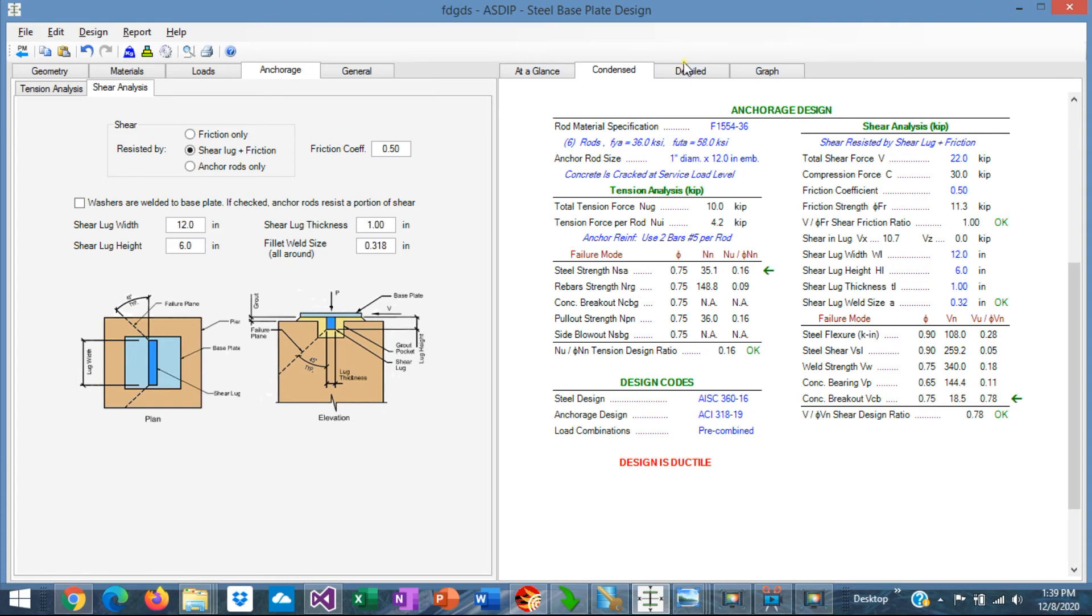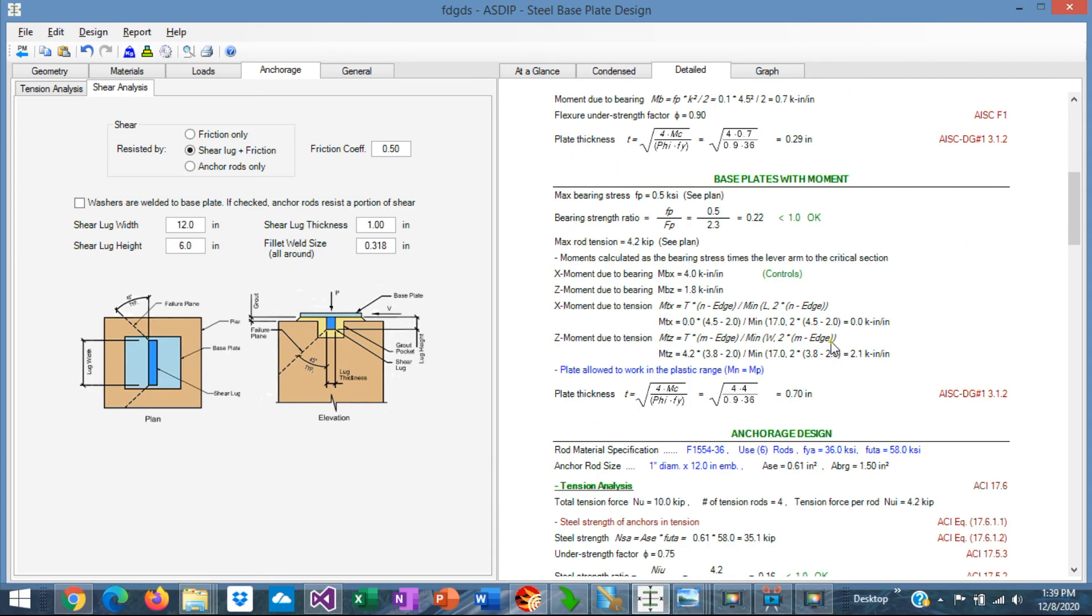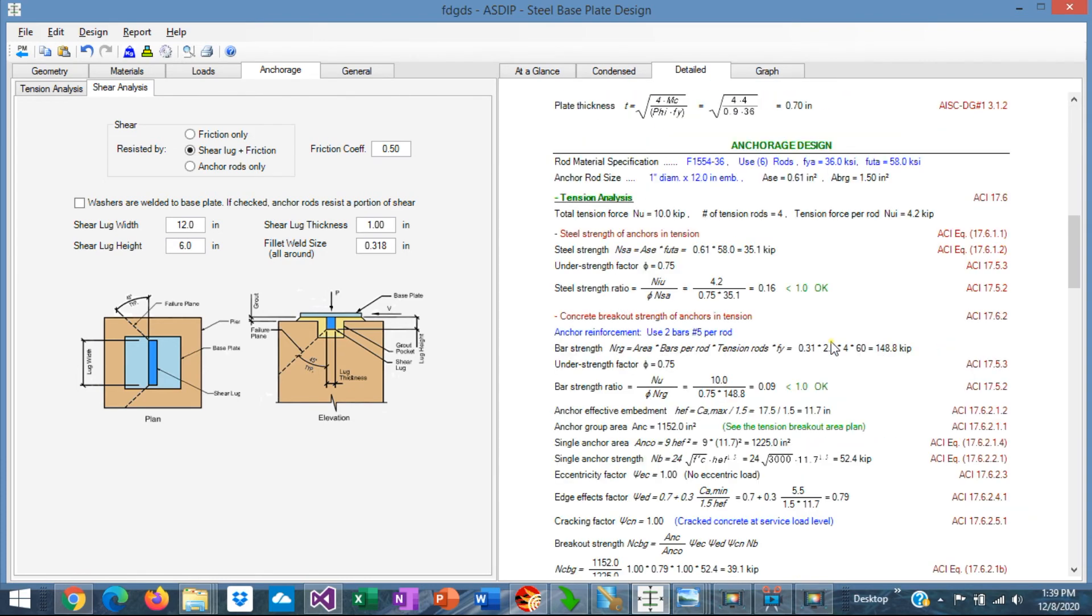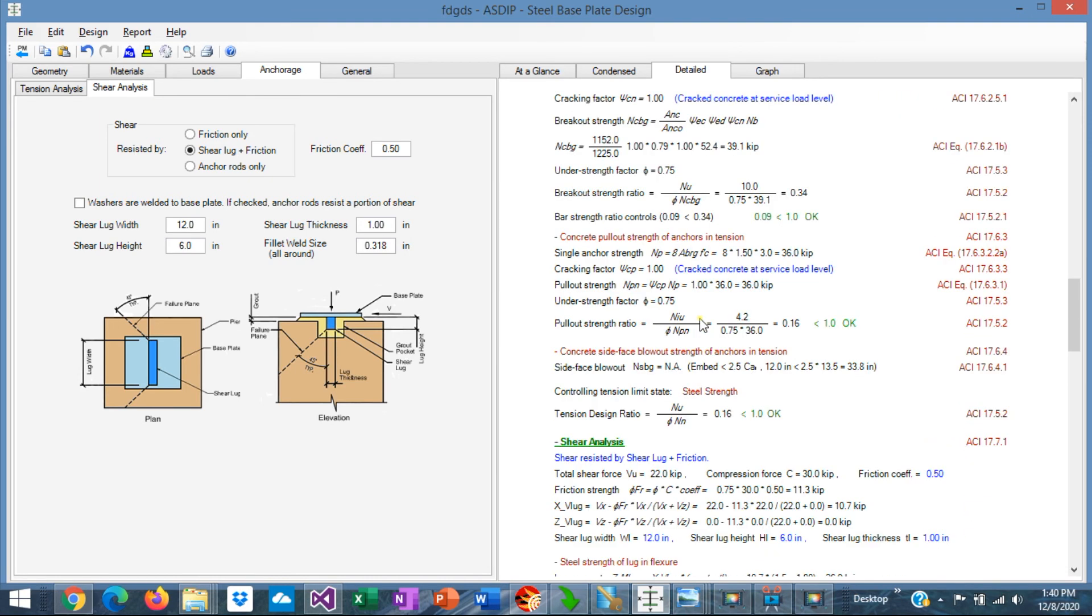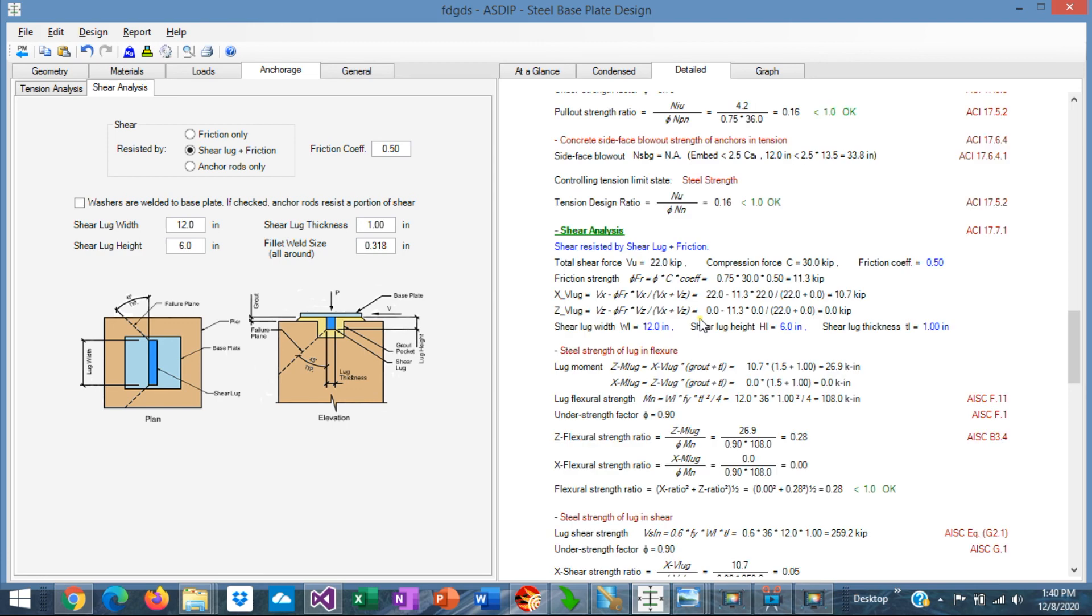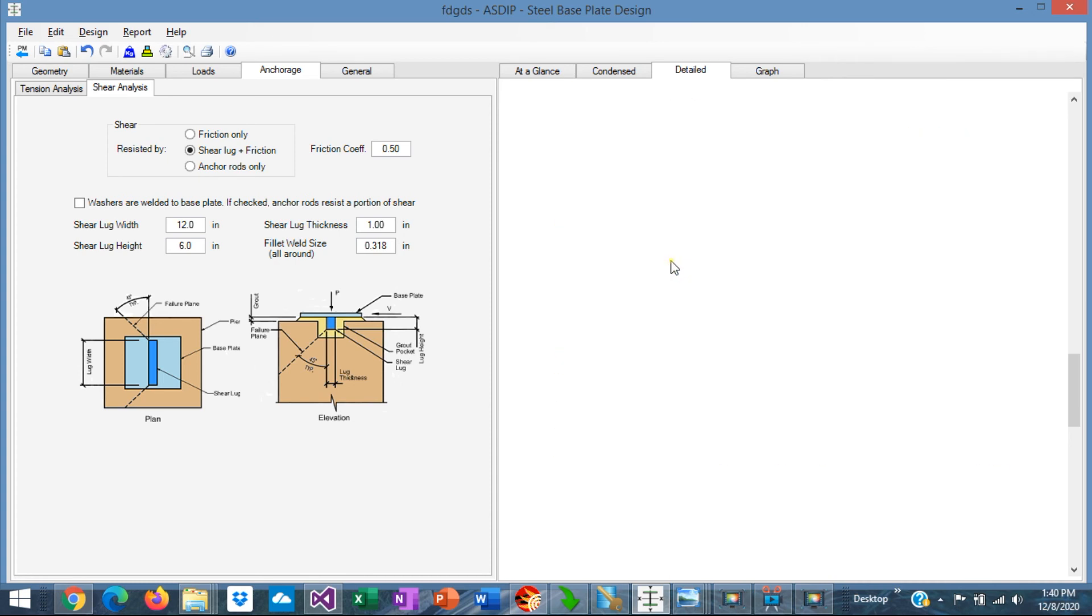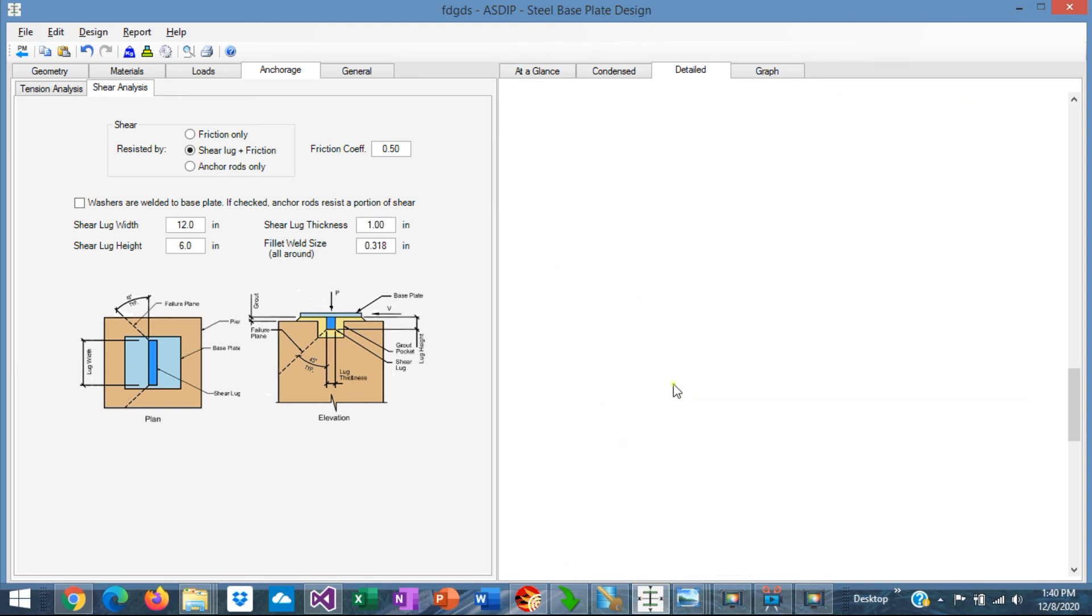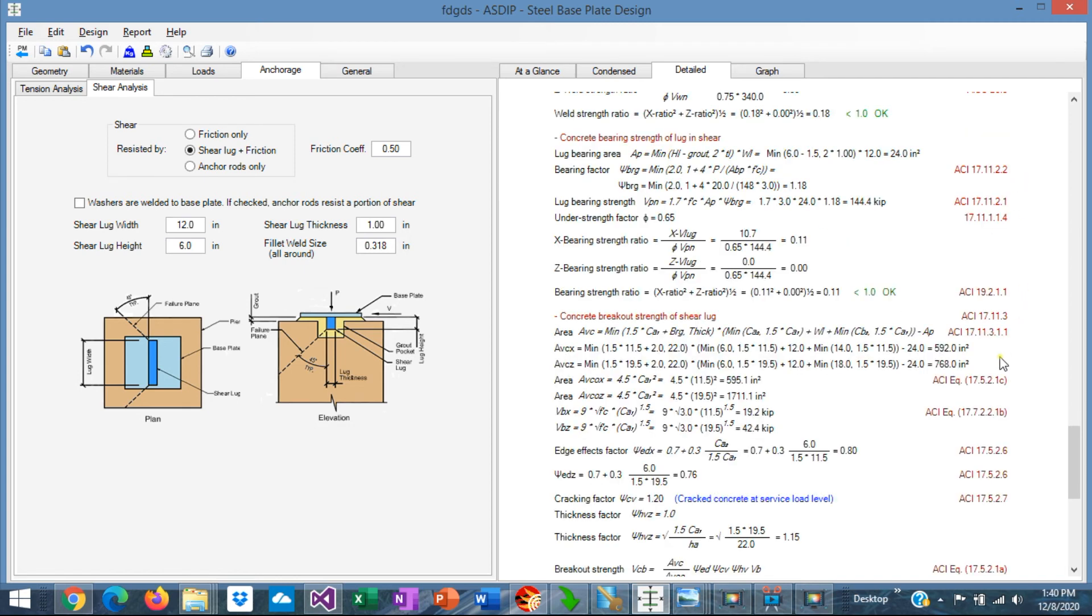We go to the Detail tab. Scroll down to the Anchorage Design area. This is the tension analysis for the anchor rods. Scroll down to the shear analysis for the shear lock plus friction. These are the limit states. Shear lock in flexure, shear lock in shear, weld strength, concrete bearing, and concrete breakout. You can see that the formulas are exposed with references to the latest ACI code.